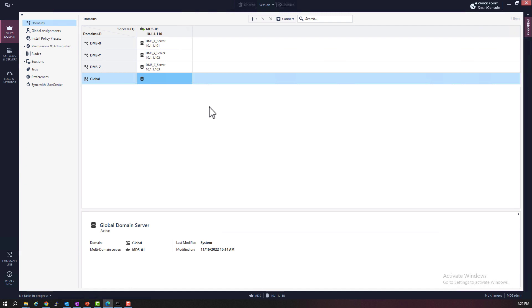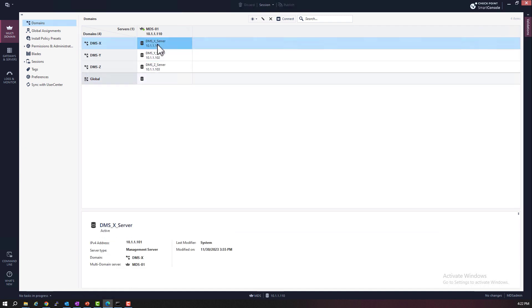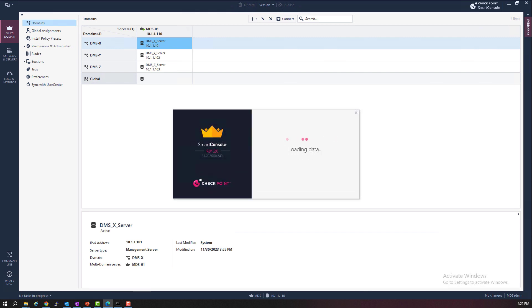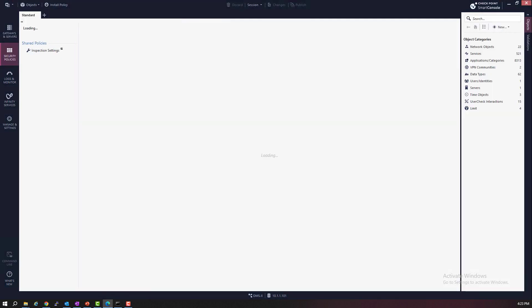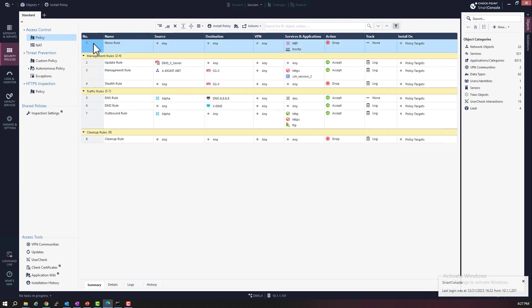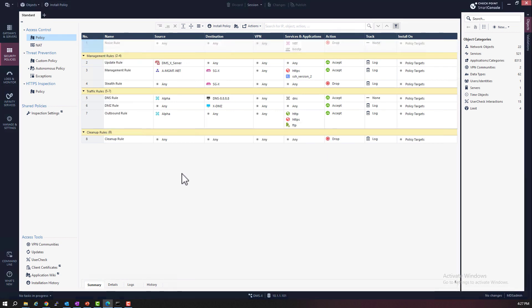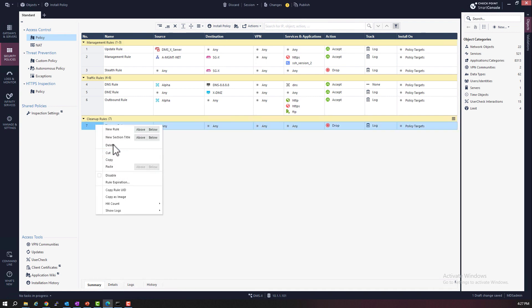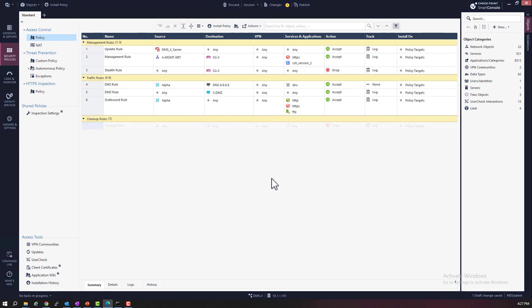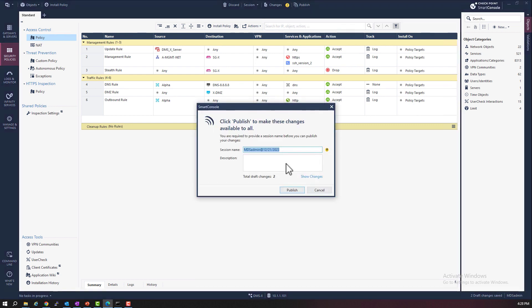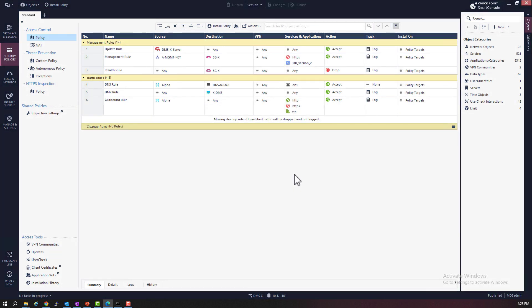Before we do that, I need to do some housekeeping. Let's first reopen the Domain X SmartConsole, because I need to clean up the rule base a little bit. I want to delete all the repetitive domain local rules — I want to delete the local noise rule and also the local cleanup rule. So let's delete rule one. Say yes to continue. I'm also going to delete the last rule, the cleanup rule. Now this rule base seems incomplete, but you will know why I did this in a minute. So now let's publish this — I only published this rule base; I did not reinstall this policy. So now let's close the Domain X SmartConsole.